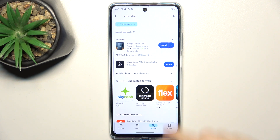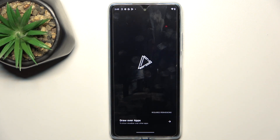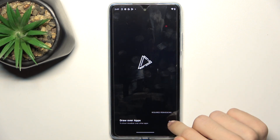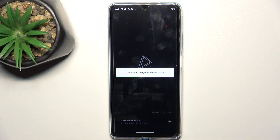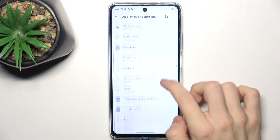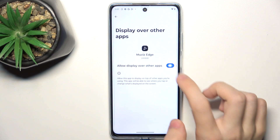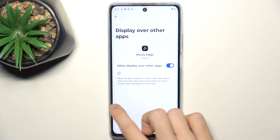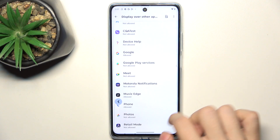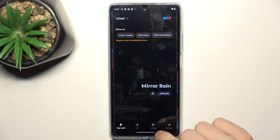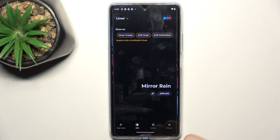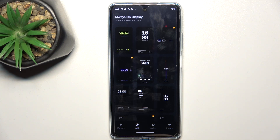After a short while you can click on Open, then click on Draw Over Apps and here you need to select Muviz Edge and enable Allow Display Over Other Apps. Then go back to the app and go to AOD, which means Always On Display.